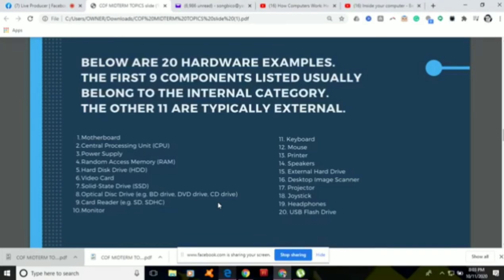Number thirteen is the printer, which is an output device. The printer generates a hard copy — when we print a document, that printed output is called the hard copy. If we say electronic copy, that is the soft copy, which is stored on the computer, usually in the form of text or images. We use the printer to produce a hard copy of our electronic copy. The most common types of modern printers are inkjet or laser printers.